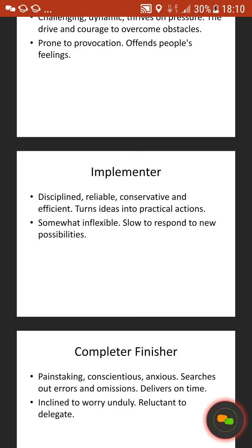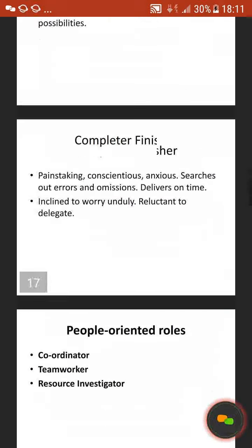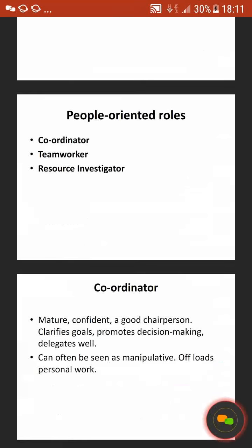The complete finisher is painstaking, anxious, searches out errors, but delivers on time. They can worry and be reluctant to delegate — basically doesn't really like to work as part of the team and would rather all the responsibility lie with them. In addition to this, Belbin states that people have people-oriented roles such as a coordinator, a team worker, or a resource investigator. These are all online and it'll tell you what you come out as. It's worth noting that if you did this test on different days, the results might change — it might be the fact that you're having a bad day or a lack of sleep.